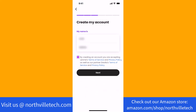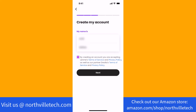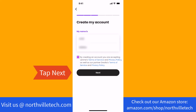After entering the required information, read the Lenmay Terms and Policy. Once read and if you agree, tap on the tick box beside 'by accepting an account, you are accepting Lenmay's Terms of Service and Privacy Policy.' Then tap on Next.